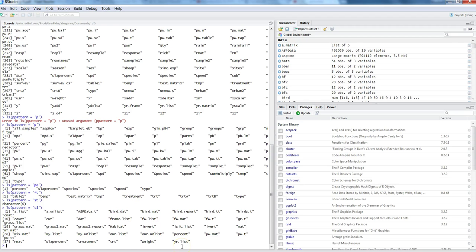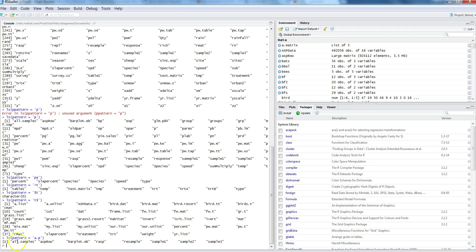Now let's look at the last pattern - specifying anything between a and p, meaning give me words that have letters a and p with anything in between. Here are those words: 'samples' has a and p, 'barplot' has a and p, and so on. All objects which have a and p with anything between them are matched using the dot or period as a wildcard. These are a few examples of how you can search objects within R Studio, which is very helpful when you have thousands of objects.